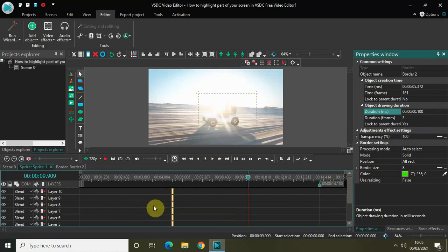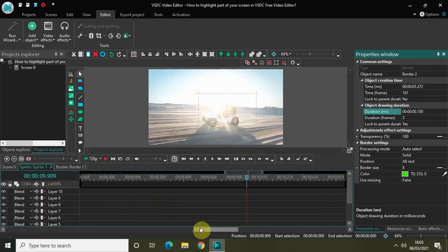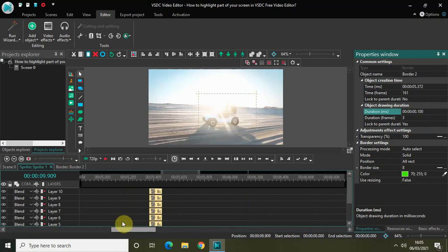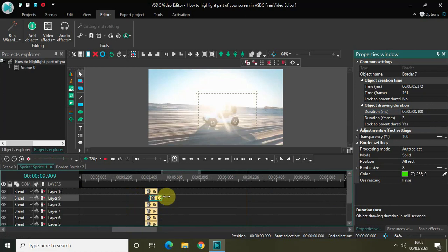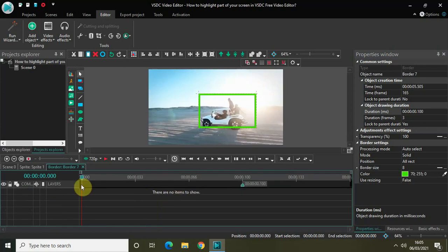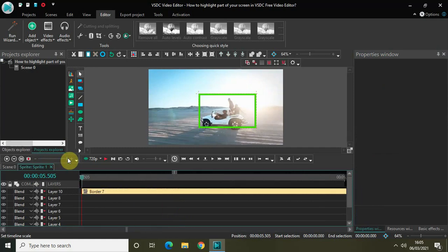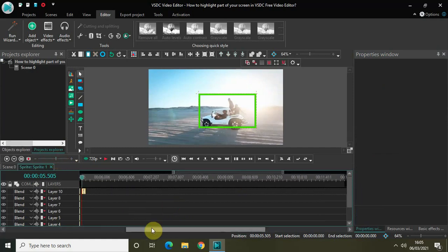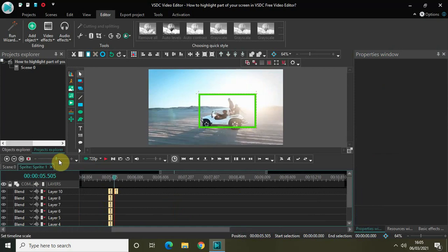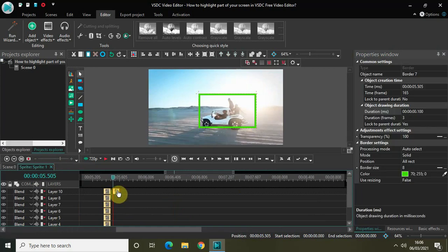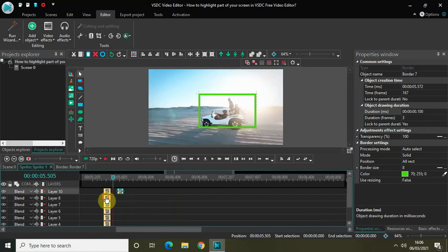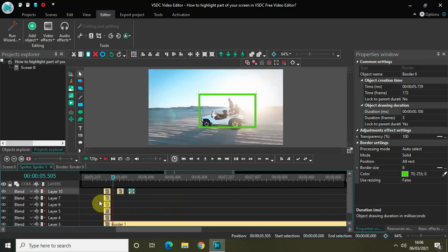The next thing I would like to do is place these copy-pasted border effects one after the other with a little gap between them. Let me zoom in on my timeline so things are clearly visible, and now let me place the border effects one after the other like this.